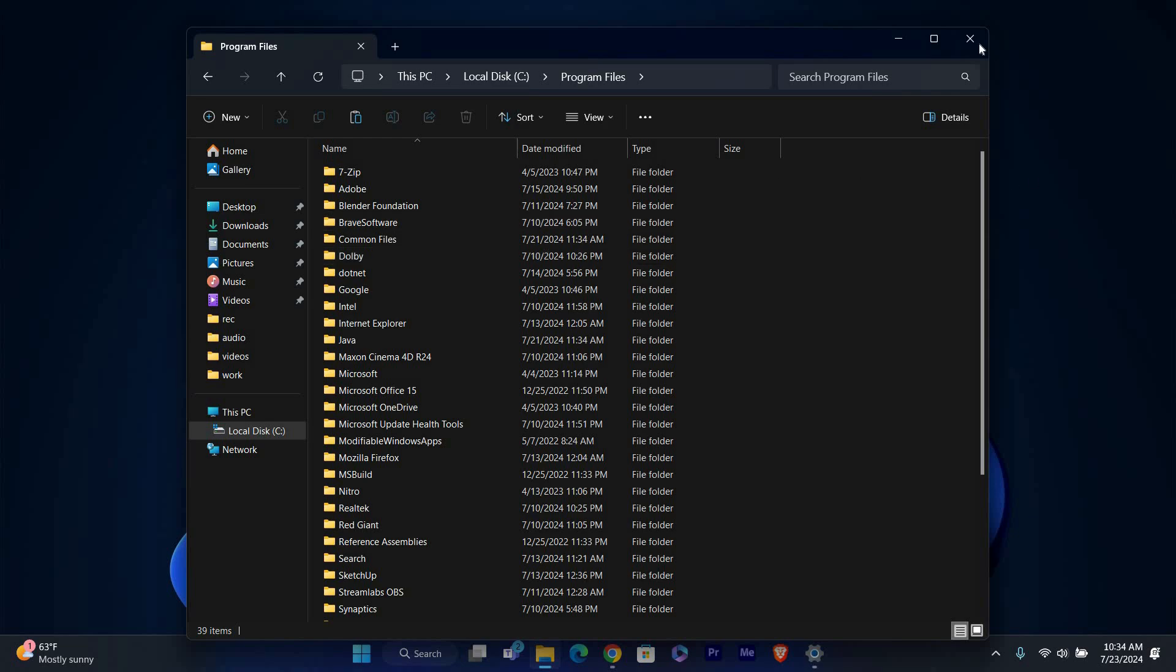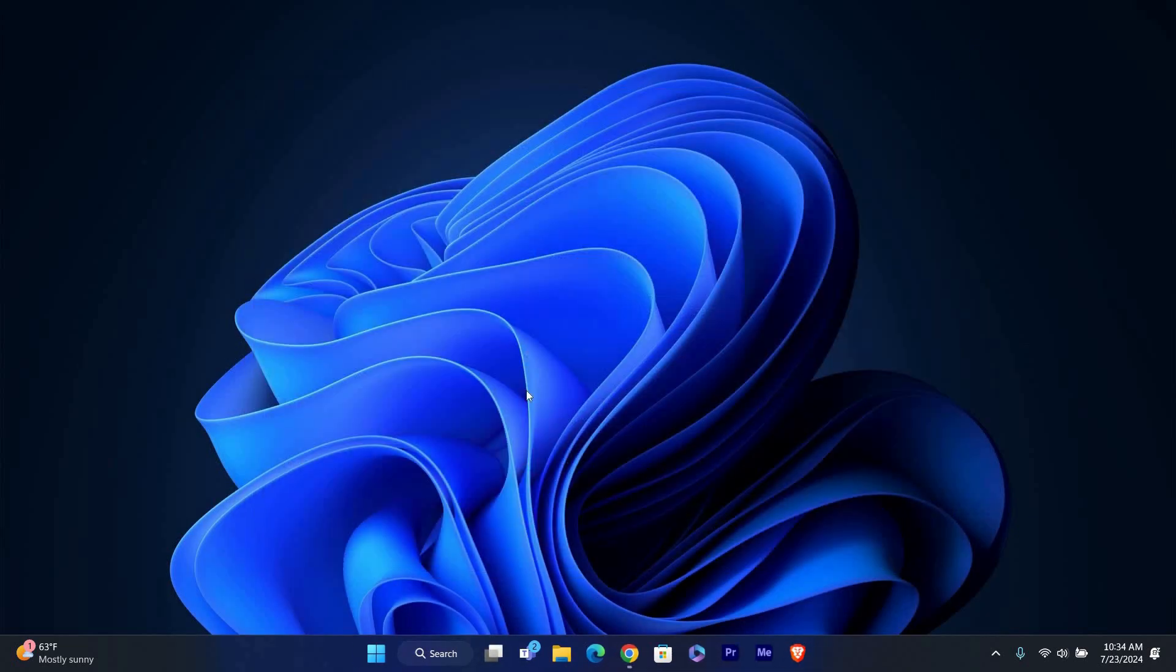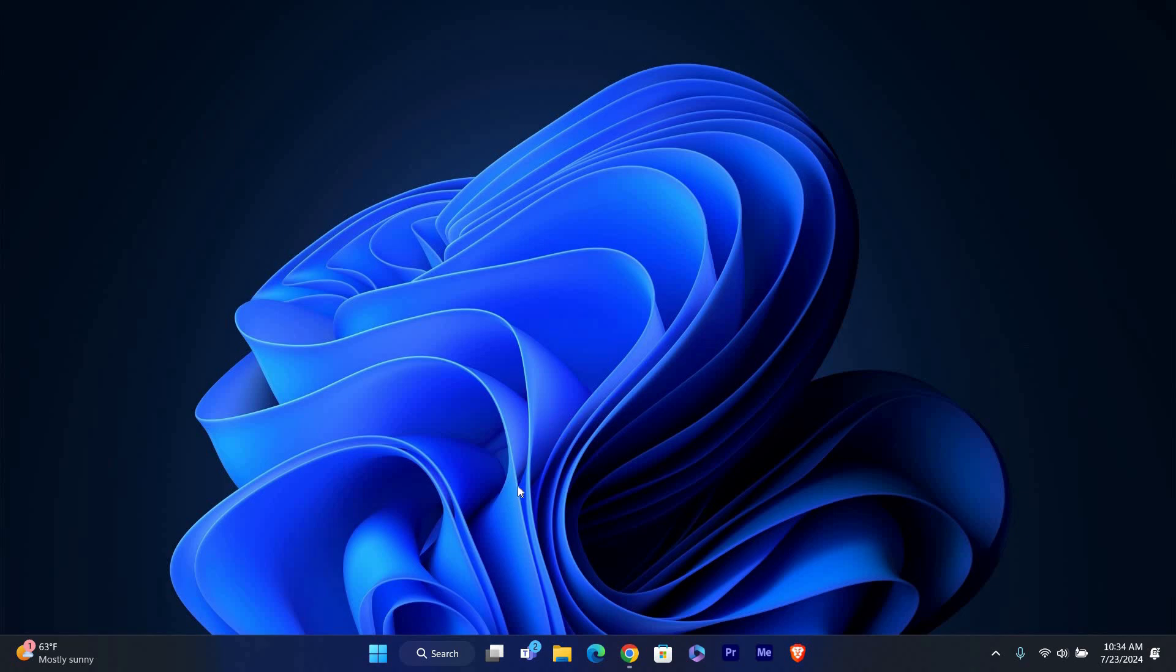And that's it, you've successfully uninstalled WhatsApp on Windows 11. Thank you for watching. If this video was helpful, please leave a like and subscribe to my channel for more videos like this. And click on that notification bell to never miss an update. I'll see you in the next one.